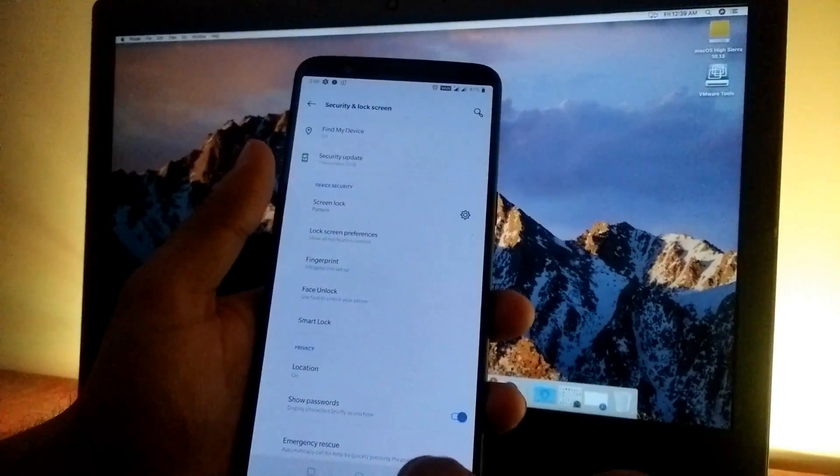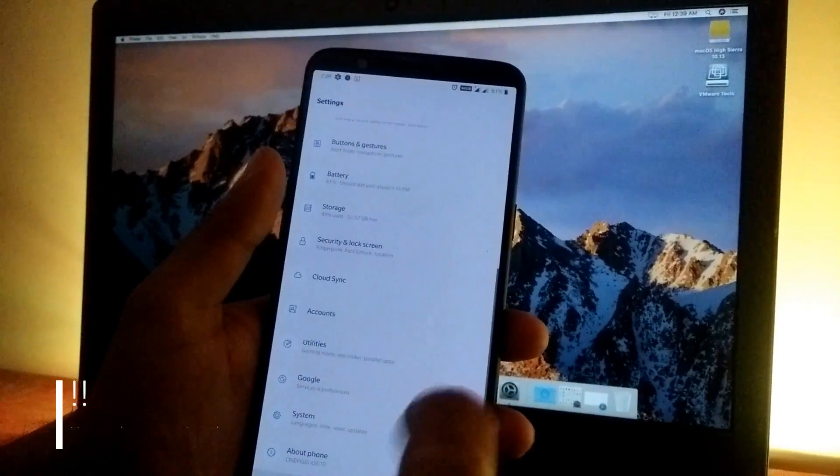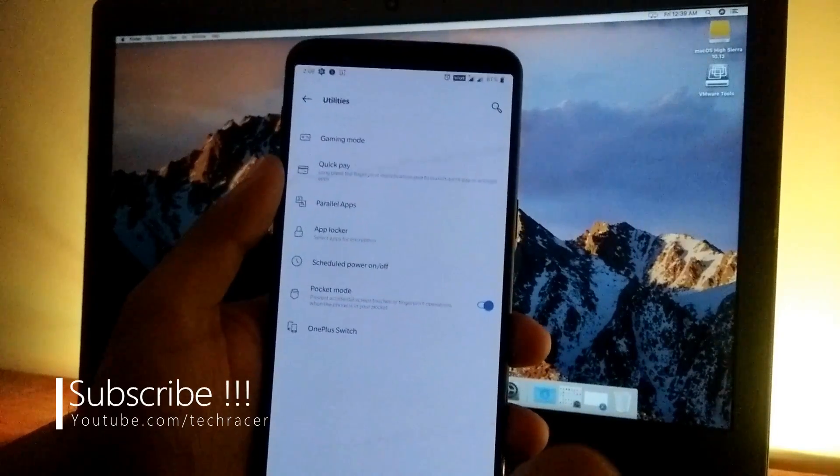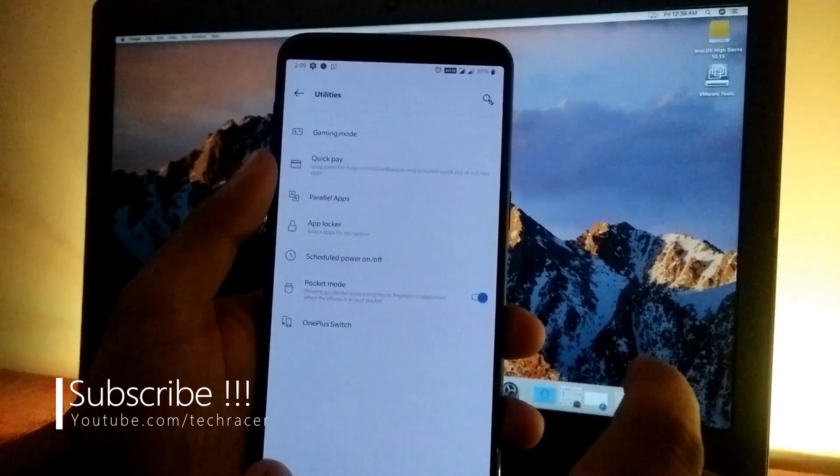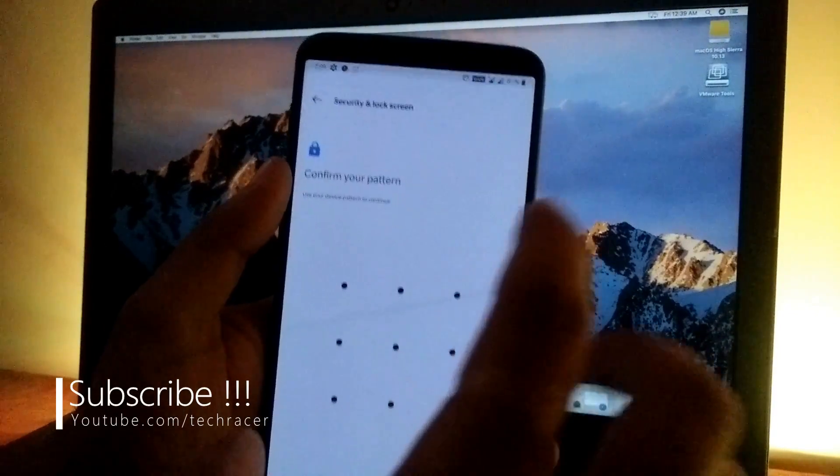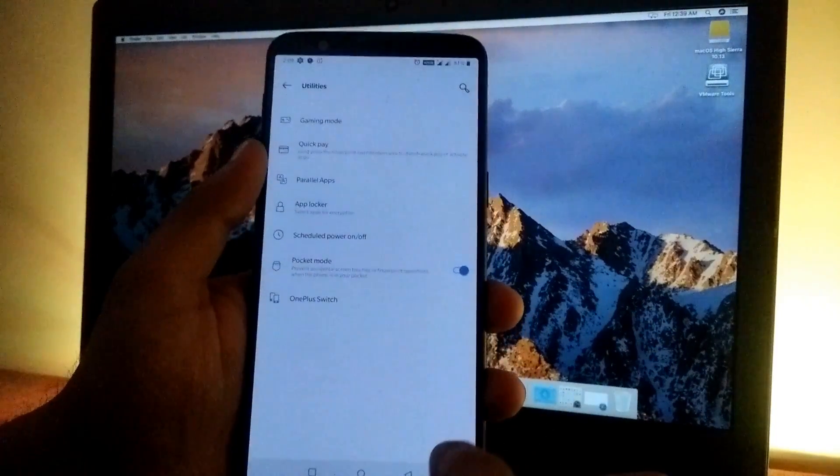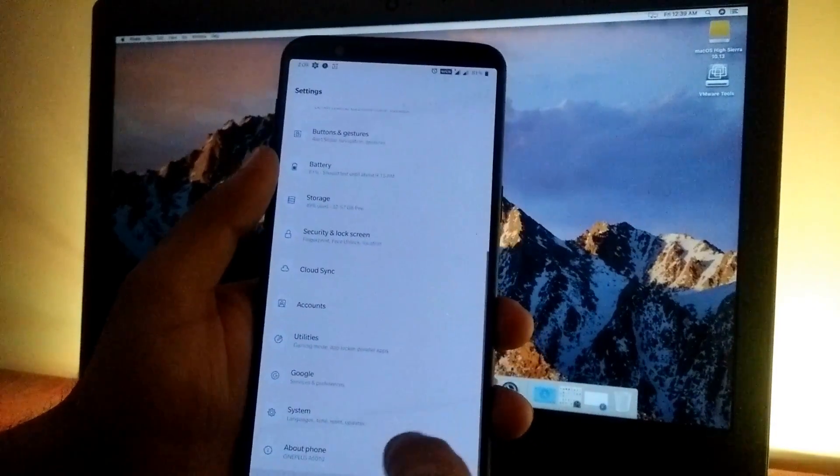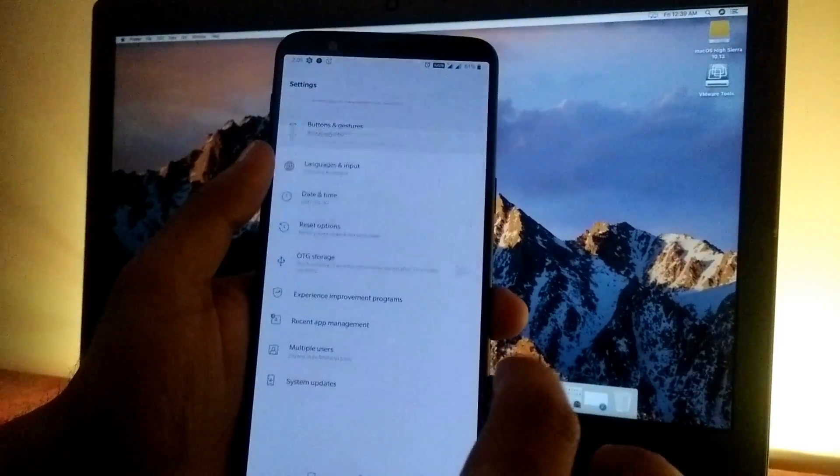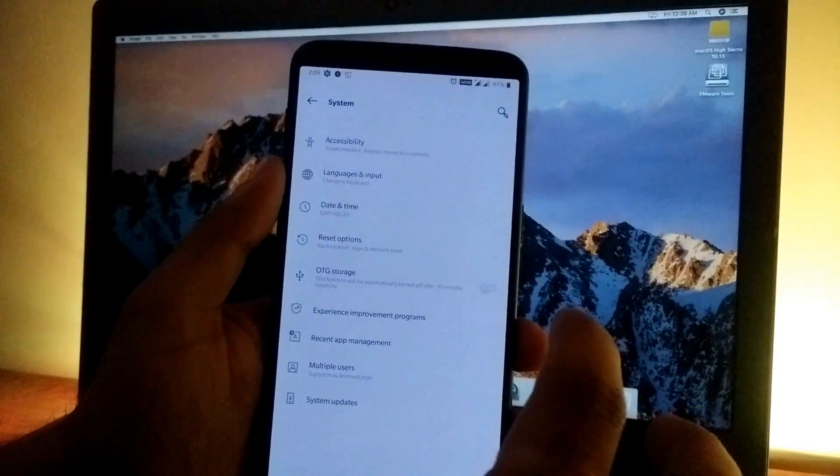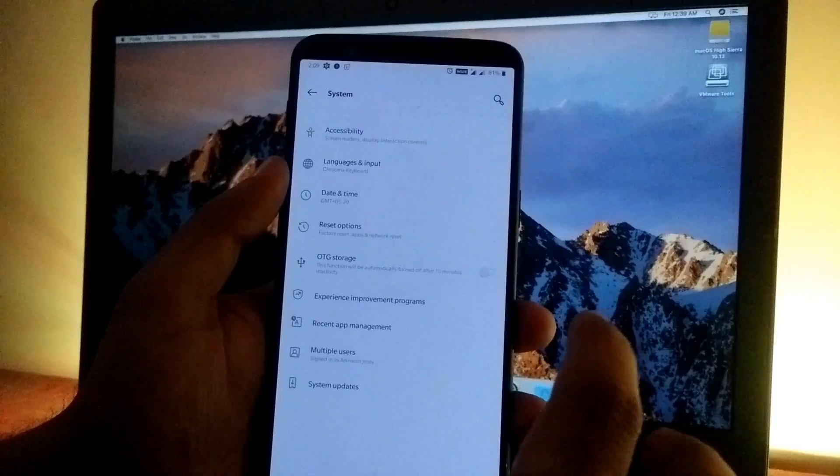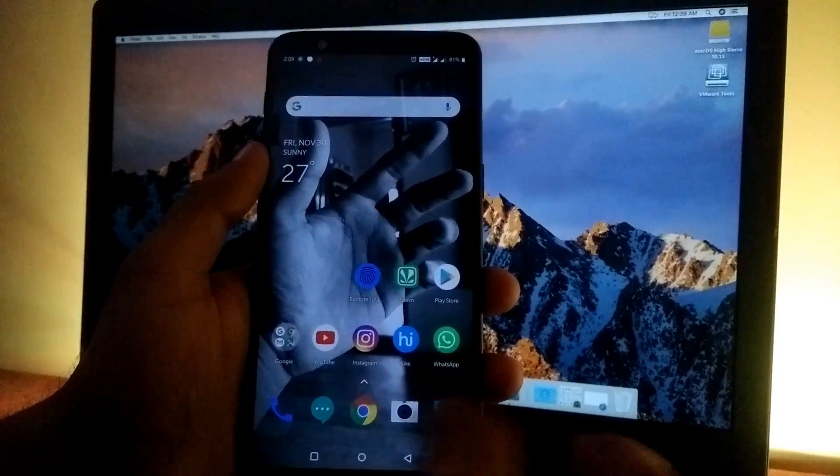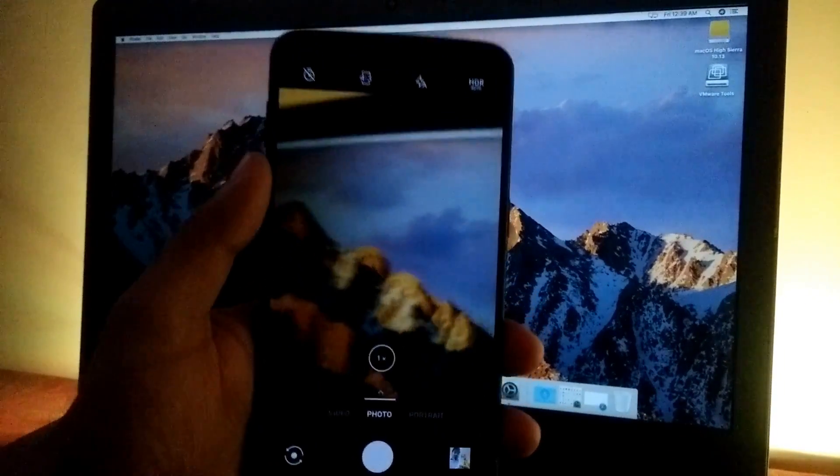The utilities section is properly categorized now. The app locker has been moved from security to utilities. In system and about phone, you get all the necessary options for changing system settings. That's it for settings.